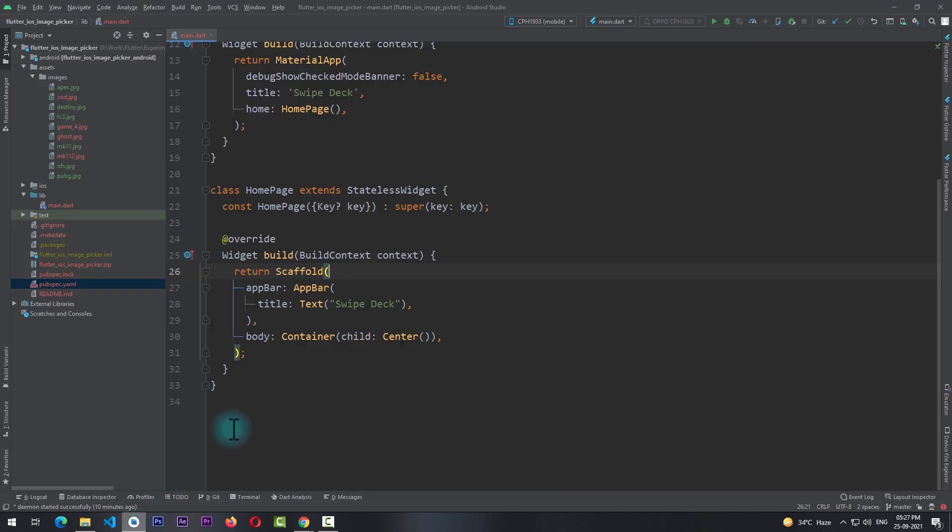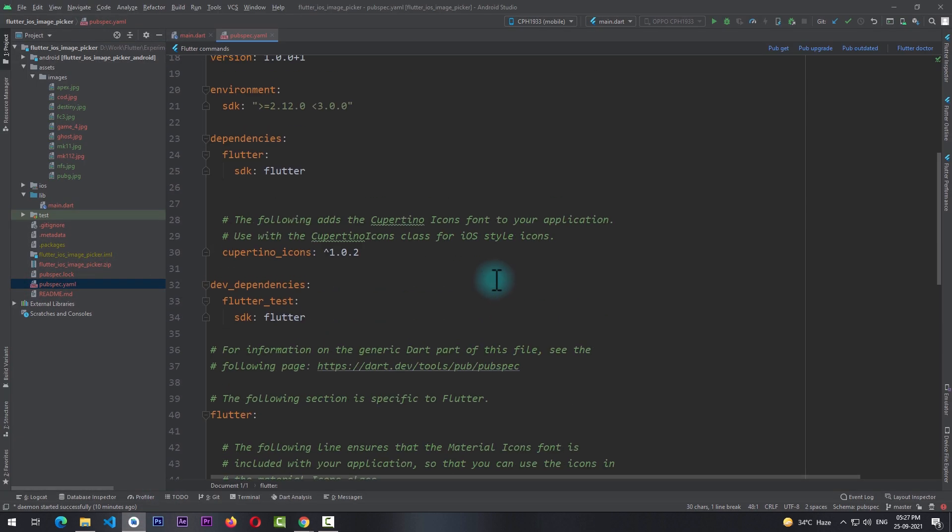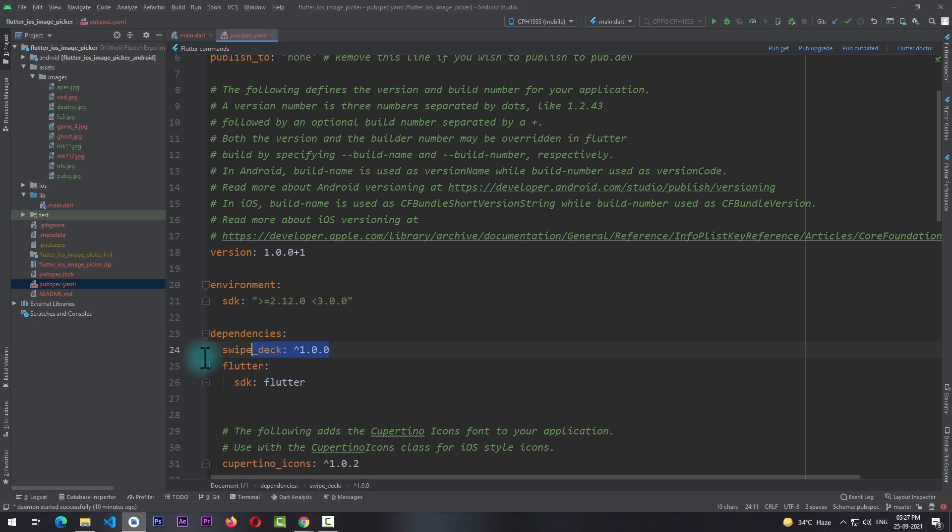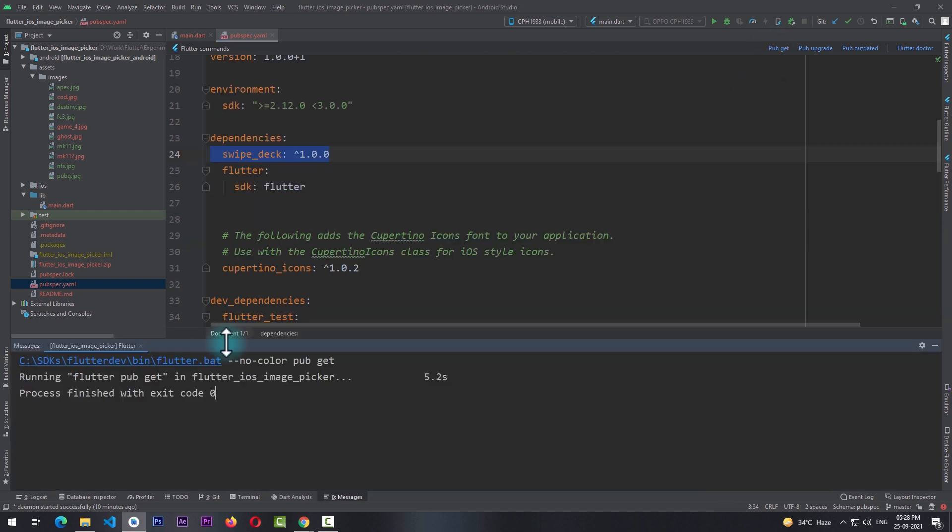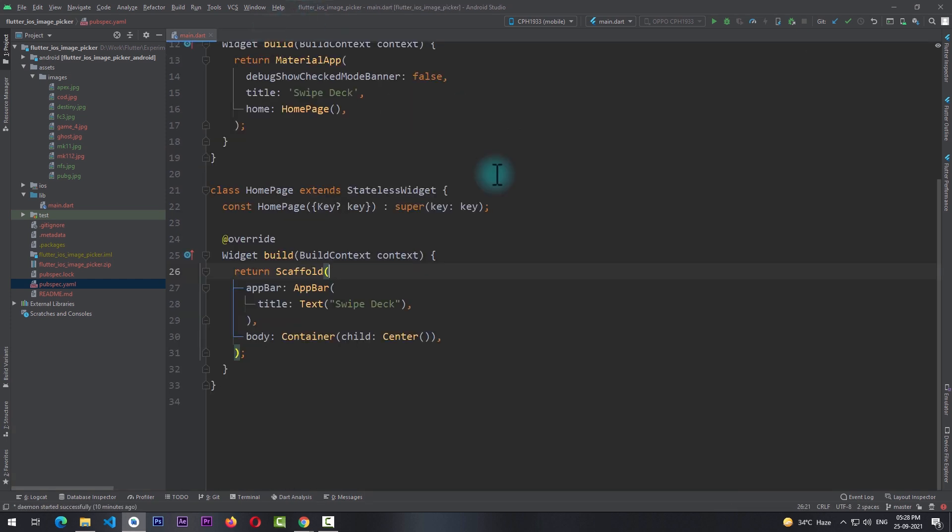So I'll just copy this package and I'll get back to the application. I'll go to the pubspec.yml file and under the dependencies section I'll paste this package name just like this. I'll click on pub get, and once the application is updated I'll close the run window and close the pubspec.yml file.